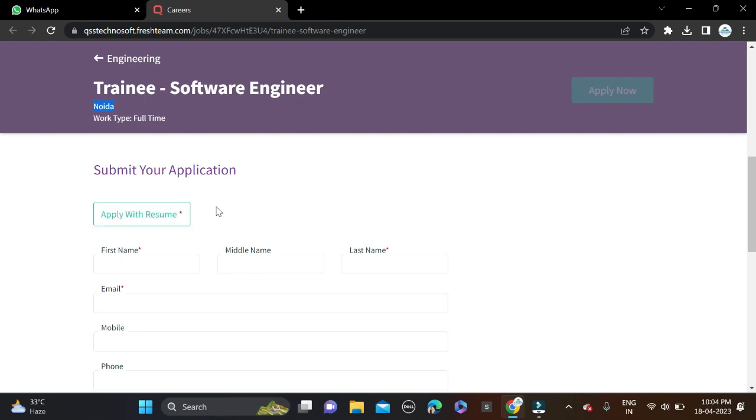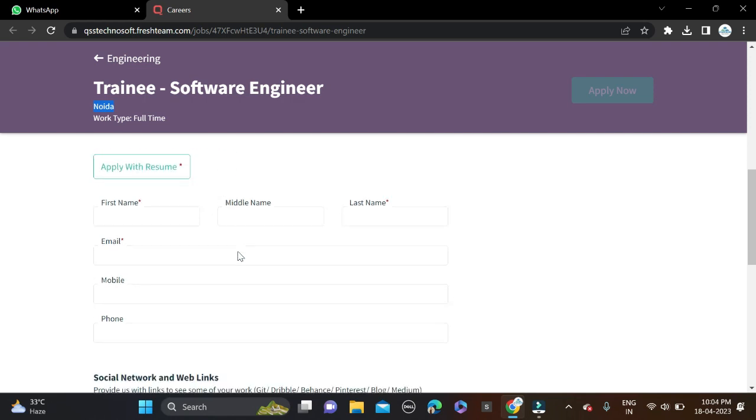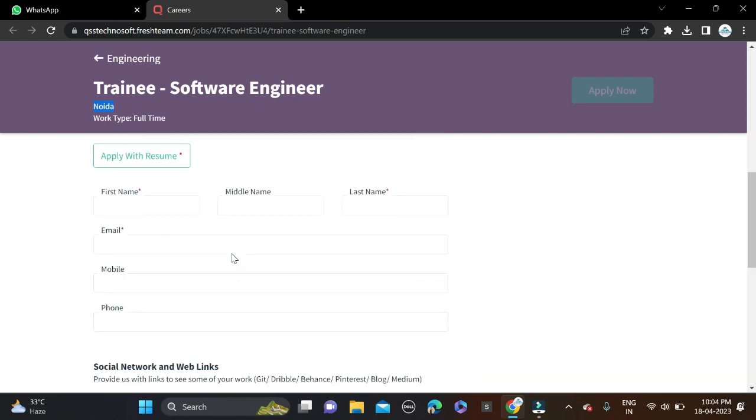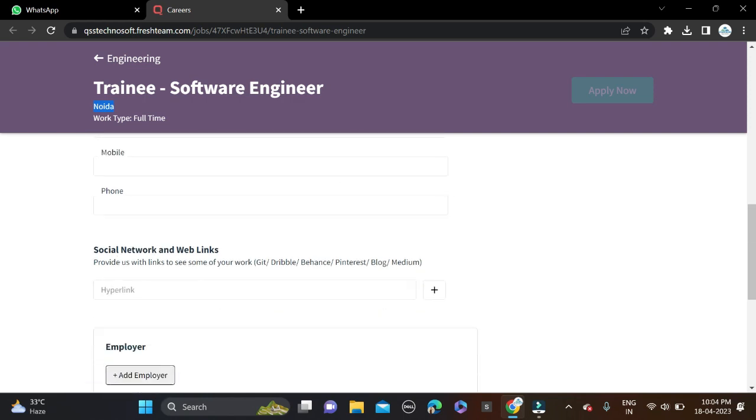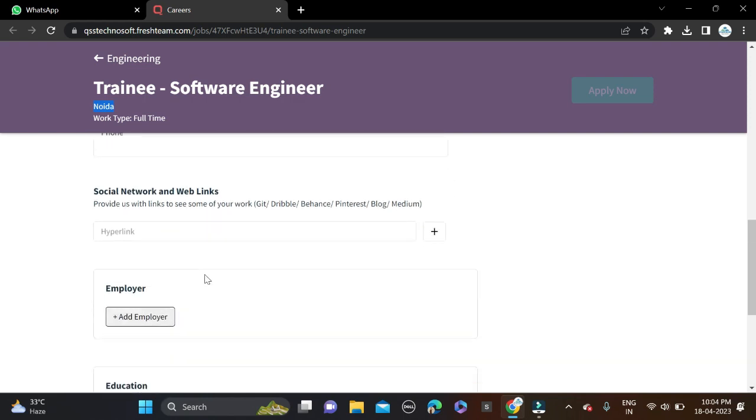And after that, fill some basic details about you. You can see - first name, middle name, last name, email ID, mobile number, phone number. And after that, social media URL if you have done any project on GitHub or any other platform.